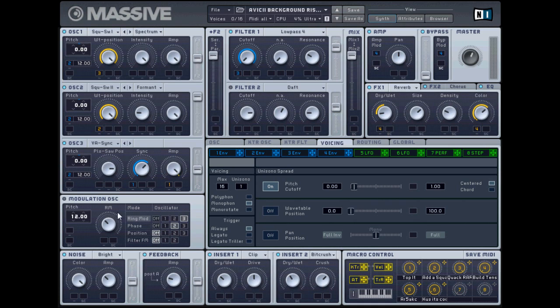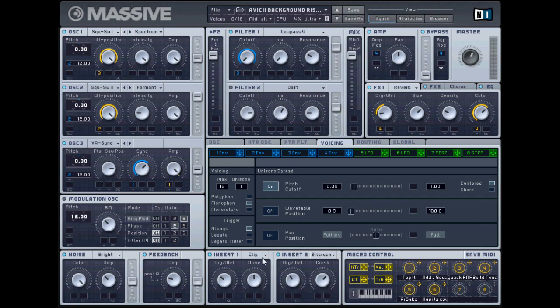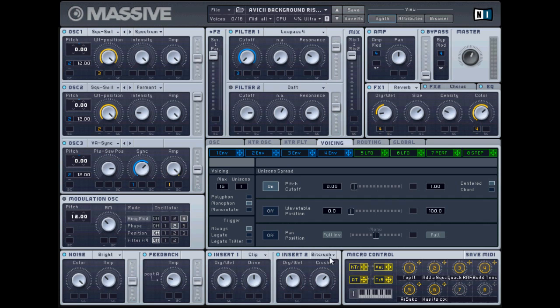Okay, no mod oscillator. This one a little bit of bright noise, color up. Bright noise, oops, I was brown noise. Bright noise, as such, and feedback as such. Insert one, clip hard clipper, copy my settings. And insert two, bit crusher, copy my settings.